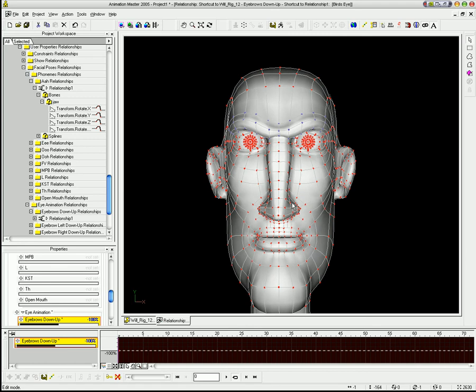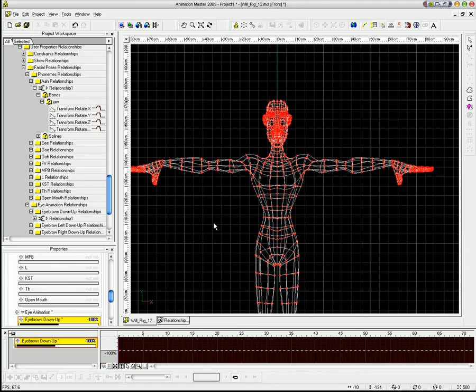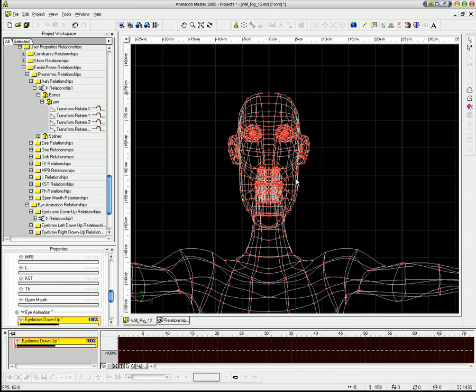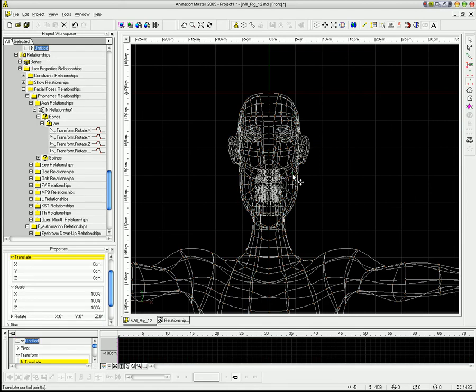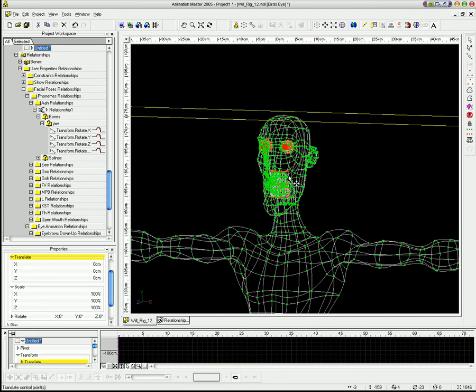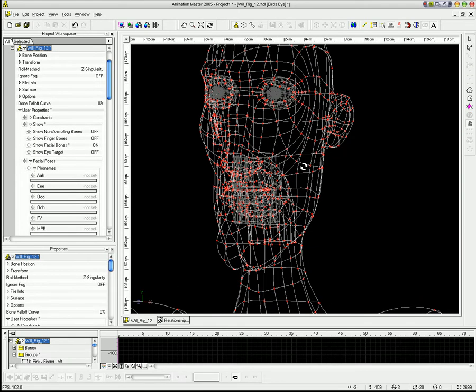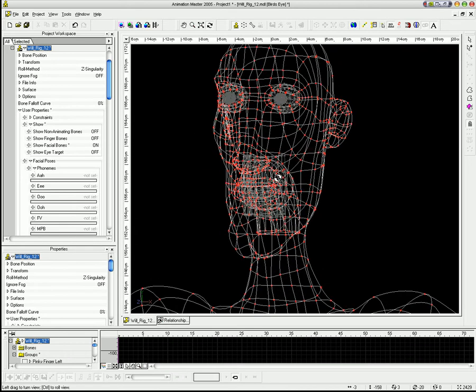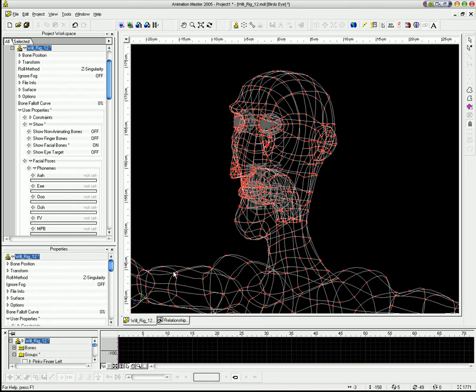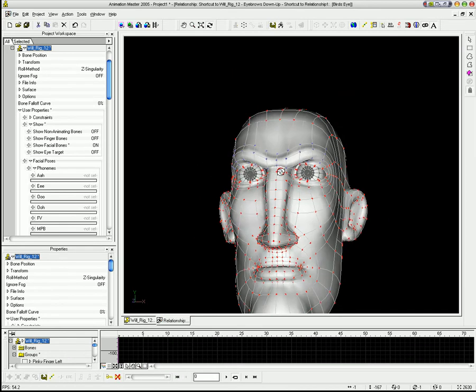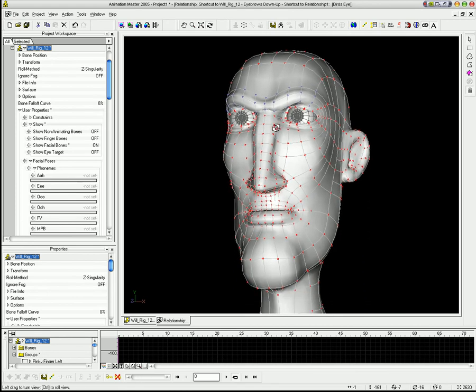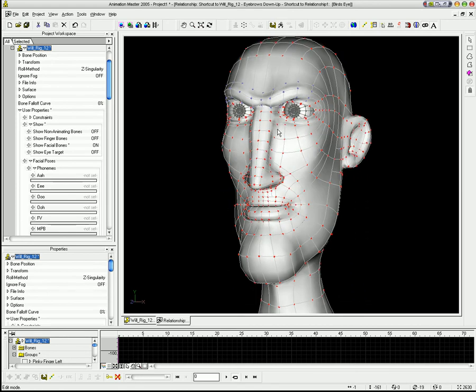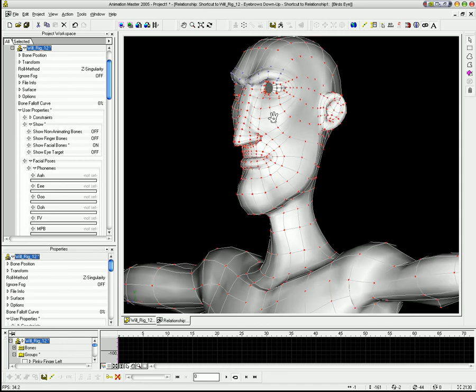So what I do is I go back to my model and I select the face, piece of the face, and hit the forward slash key to multi-select or to select connected. And then I hit the lock. What that does is it allows me to sculpt the face without messing up the eyes or the teeth or the tongue or anything like that.